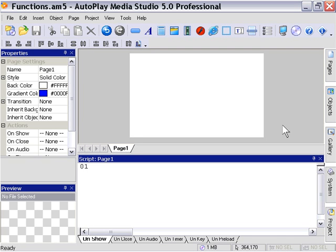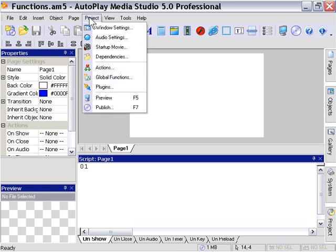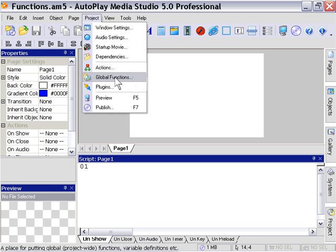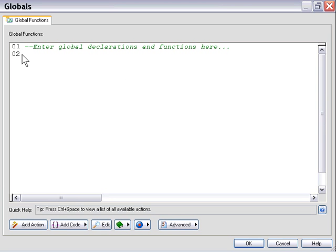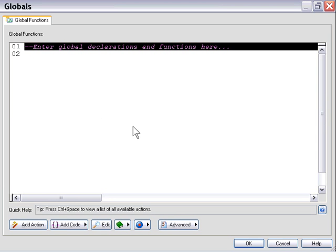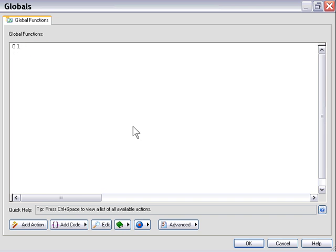To create a function, we declare a function. So let's go to the project global functions area, and we're going to go ahead and type our code in here. I'm going to erase that comment, and we'll go ahead and declare a function.